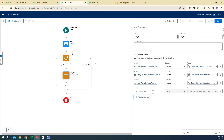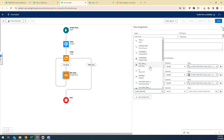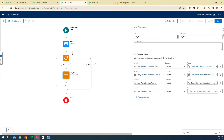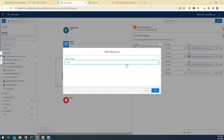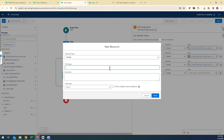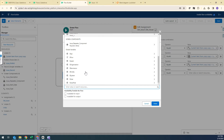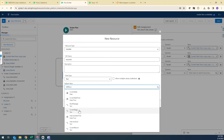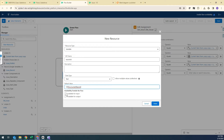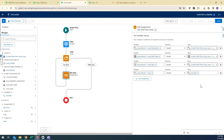I'll create a new variable called Record ID with a data type of Text, and set its default value to the current record ID. I'm also selecting Available for Input — I'll explain why shortly. I map the Case ID to the Case field on the Issue object so the case association is captured in the assignment.